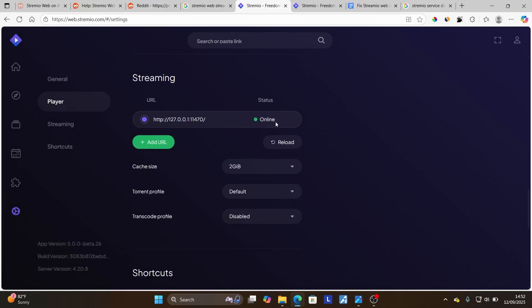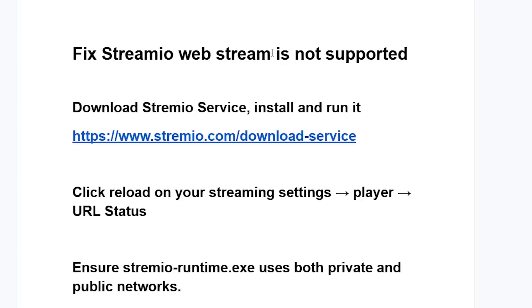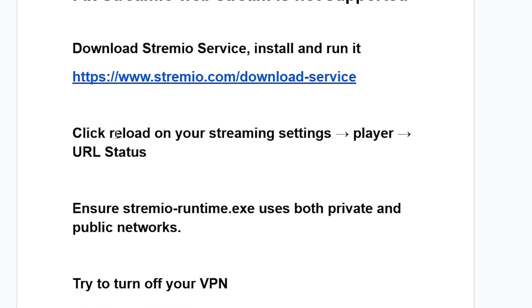Mostly it will show 'online' here, and this will just fix your problem. Now if it doesn't fix your issue, try the options here. Just click reload on your streaming settings by going to settings, then player, and then URL status.